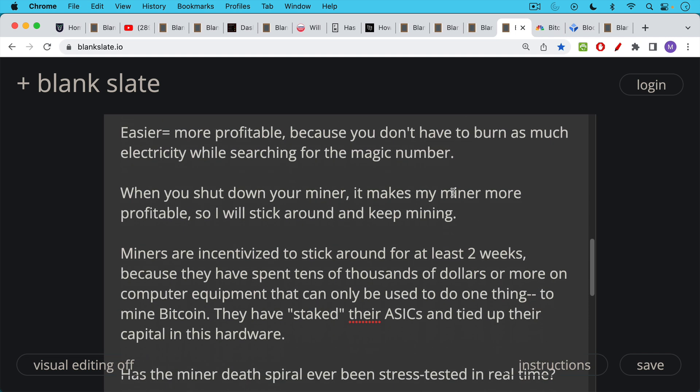So I will stick around and keep mining. Basically, there'll be less competition because there'll be fewer computers competing on the network. So why are miners incentivized to stick around for 2016 blocks or approximately two weeks? Well, they're incentivized to do this because most of them have entered into long-term power contracts. They've leased or bought warehouse space. They've set up these operations. And at minimum, they've spent thousands of dollars, tens of thousands, hundreds of thousands, millions of dollars on computer equipment, on ASICs.